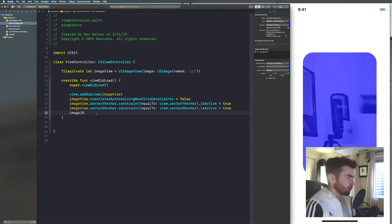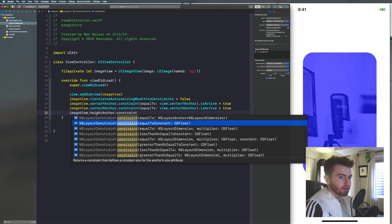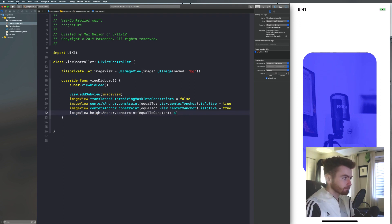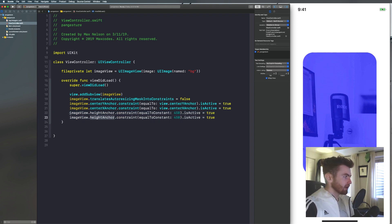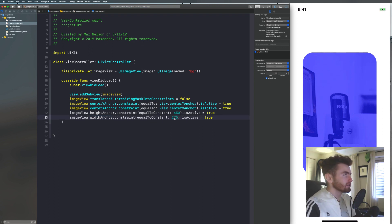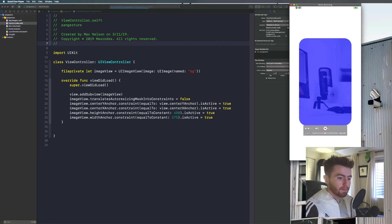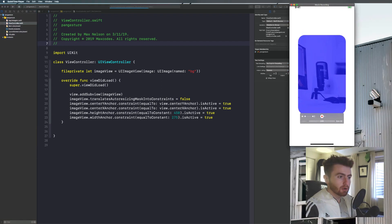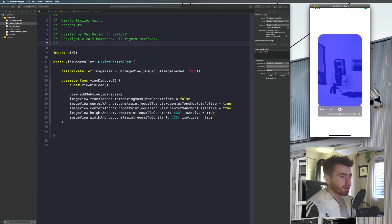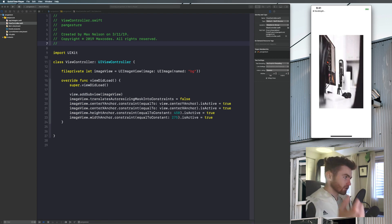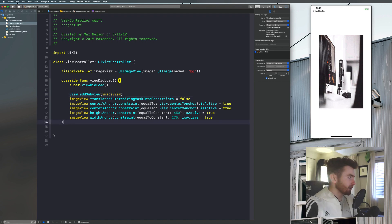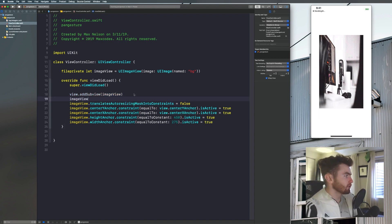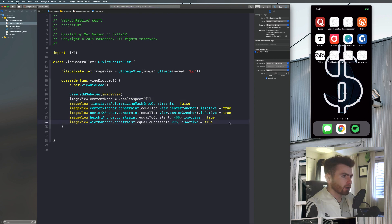So we'll say image view dot center y anchor dot constraint. And we'll just set it to view dot center y anchor. And then we'll activate it. And then we'll copy that. And we will simply say center x anchor. And if you're not familiar with programmatic auto layout, this line right here just allows us to do it. And make sure you add the sub view before writing this code. All right. Now we just need to give it a width and height. So we'll say image view dot height anchor. Constraint is equal to constant and I'll say 450. And then activate that. And then we'll copy this and we'll say width anchor. And then we will say equal to constant 275. And then we'll recompile our application and see if it loads.